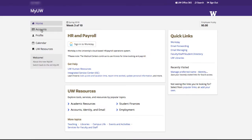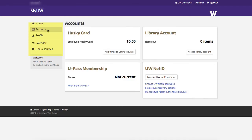In the menu, click Accounts to check your Husky card and U-Pass balances, to check library borrowing status, and to manage your UW NetID account. UW Medical Center staff can also find their accounts here, and from this page, can change their passwords.